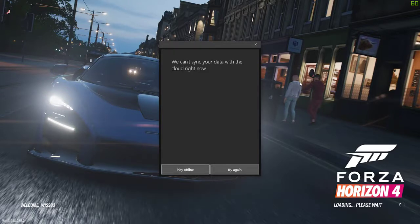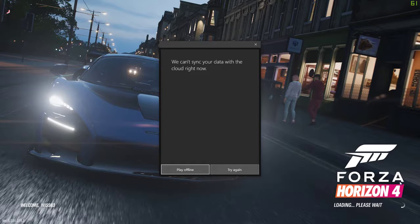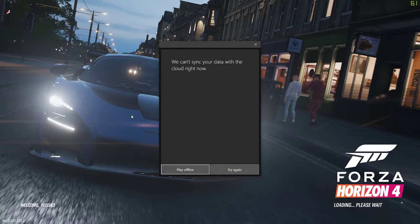Hello everyone, Xgol here. Today I'm going to show you how to fix this error: 'We cannot sync your data with the cloud right now.' This is Forza Horizon 4, and this will work for every Xbox Live game.